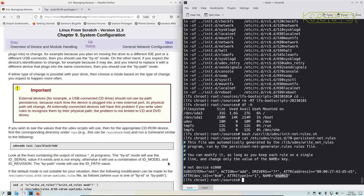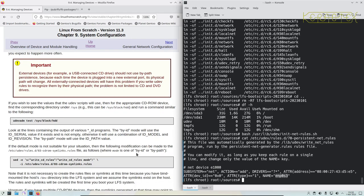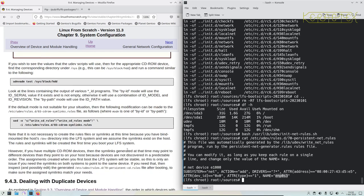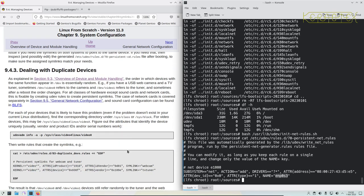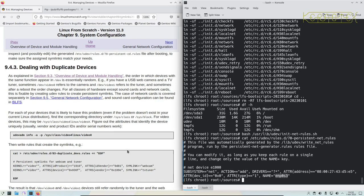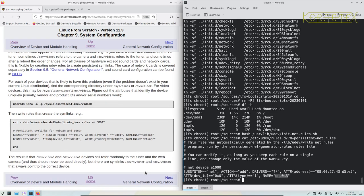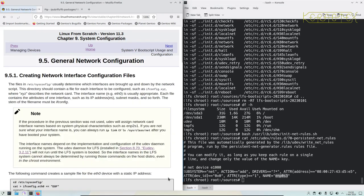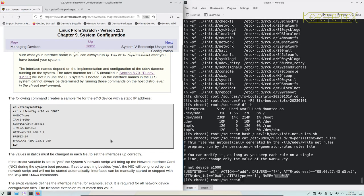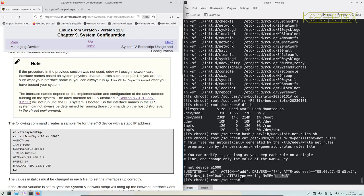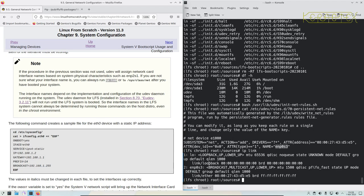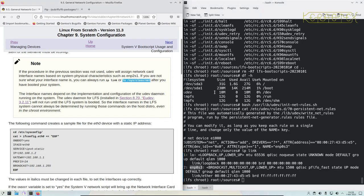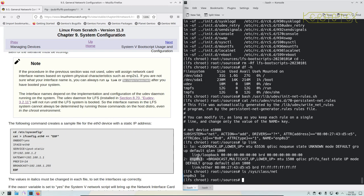That's something to bear in mind, but this is something we need to remember for when we configure the network. There's more information there about CDs and so on. If this is important to you, like you've got multiple CD devices, CD drives, or video cards, that will be something you need to look into. So if the procedure in the previous section was not used, udev will assign a network card based on the physical characteristics. So as I say, this one's come up with the ENP0S3. If you're not sure what your interface name is, you can always run IP link. So you can see that name is there again.